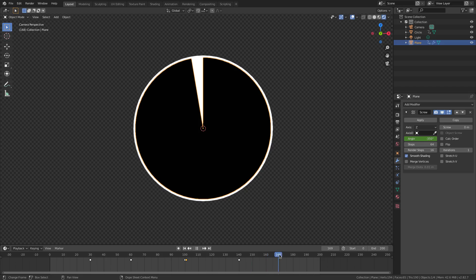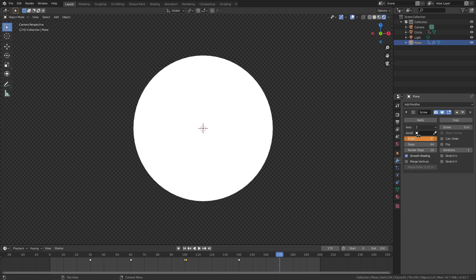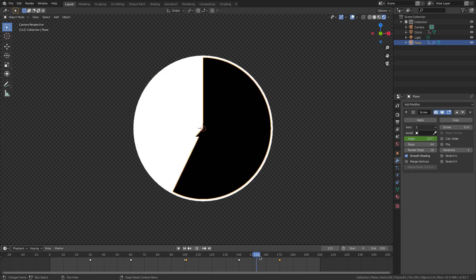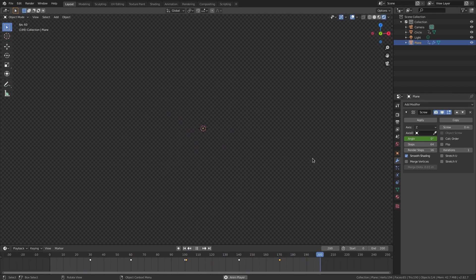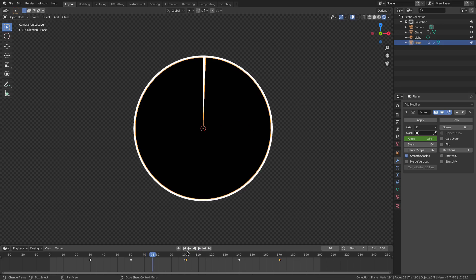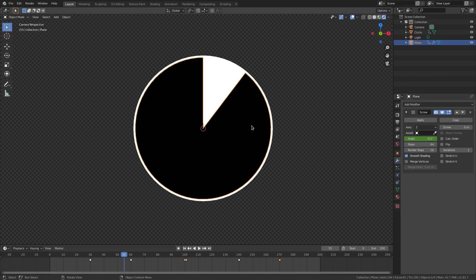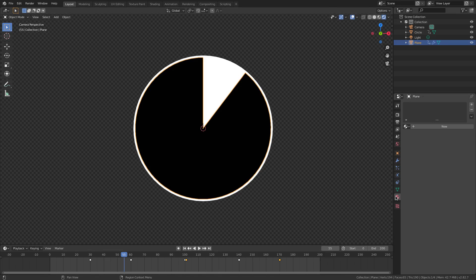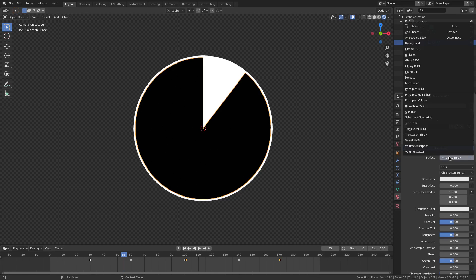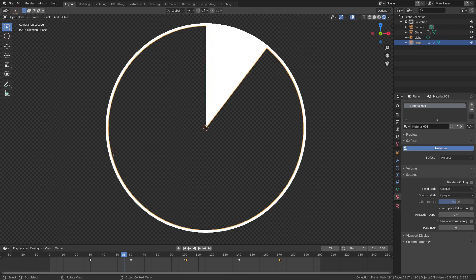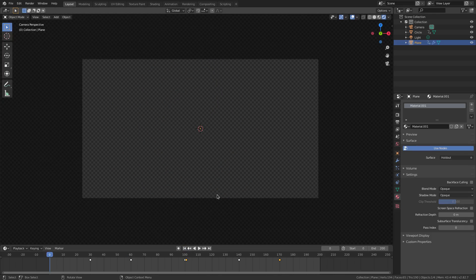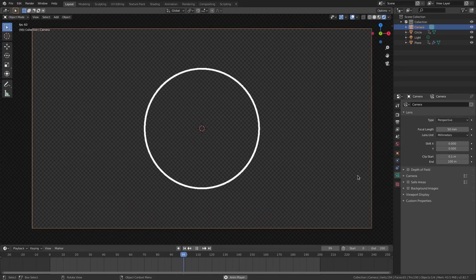Now you can see it works correctly — zooms up, goes clockwise all the way around, then comes back down. For the black plane object, go to the Material tab, hit New, and change from Principled BSDF to Holdout. Now this is completely transparent and the circle has just a nice wireframe-looking cutout. It comes up, it's a full circle, then shrinks back down to a tiny circle — looks really cool.